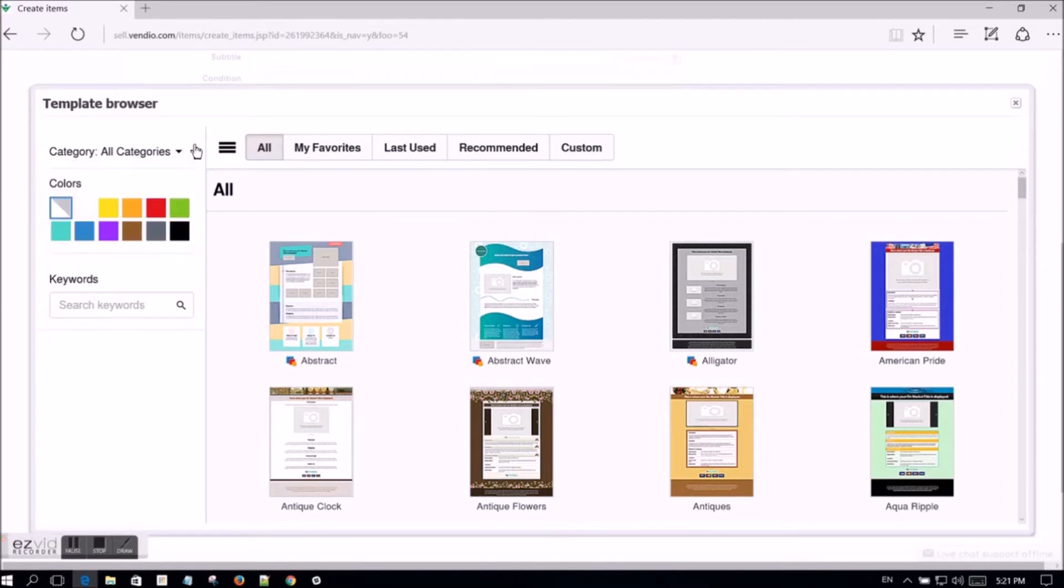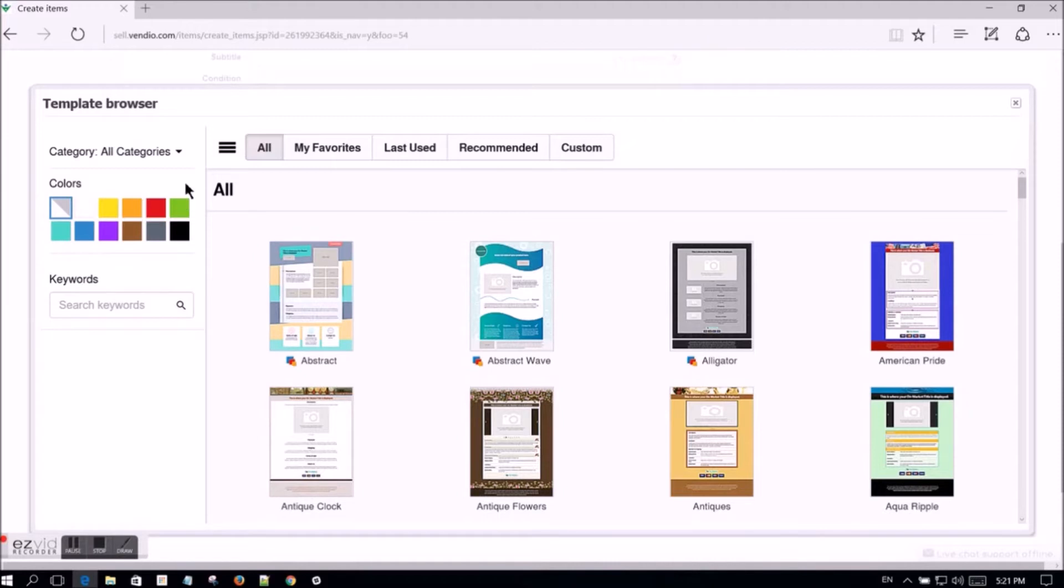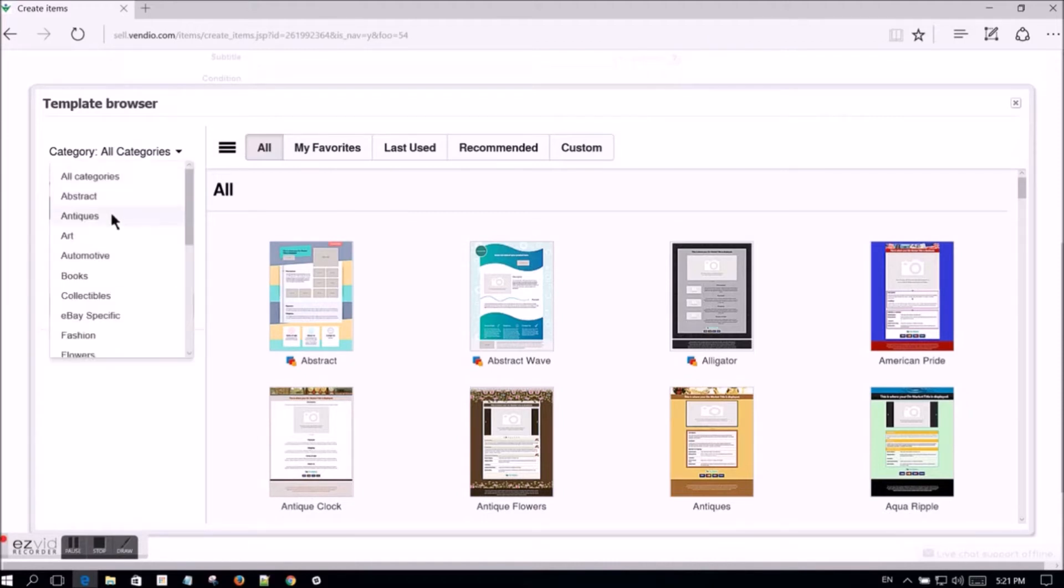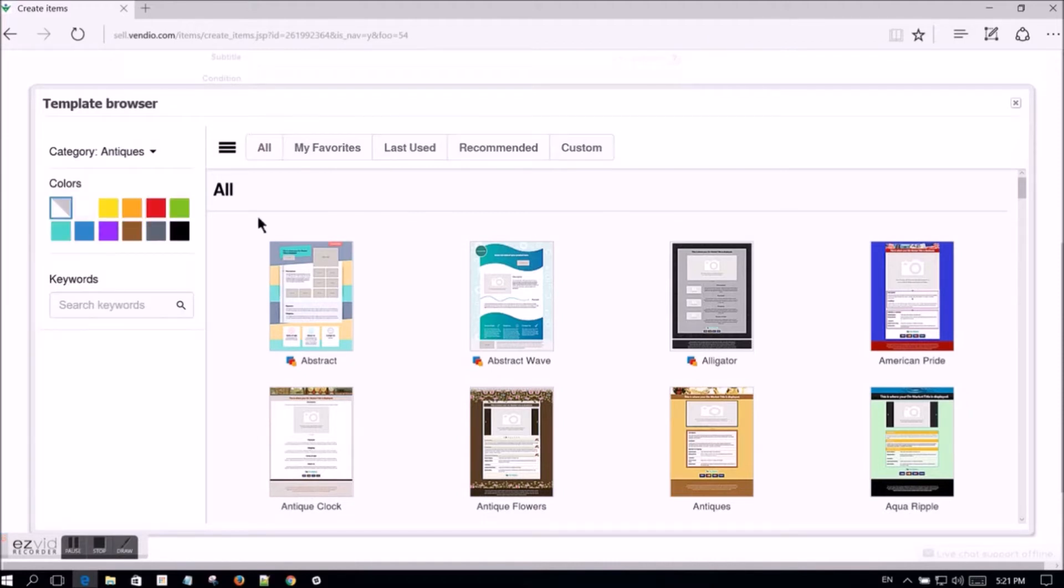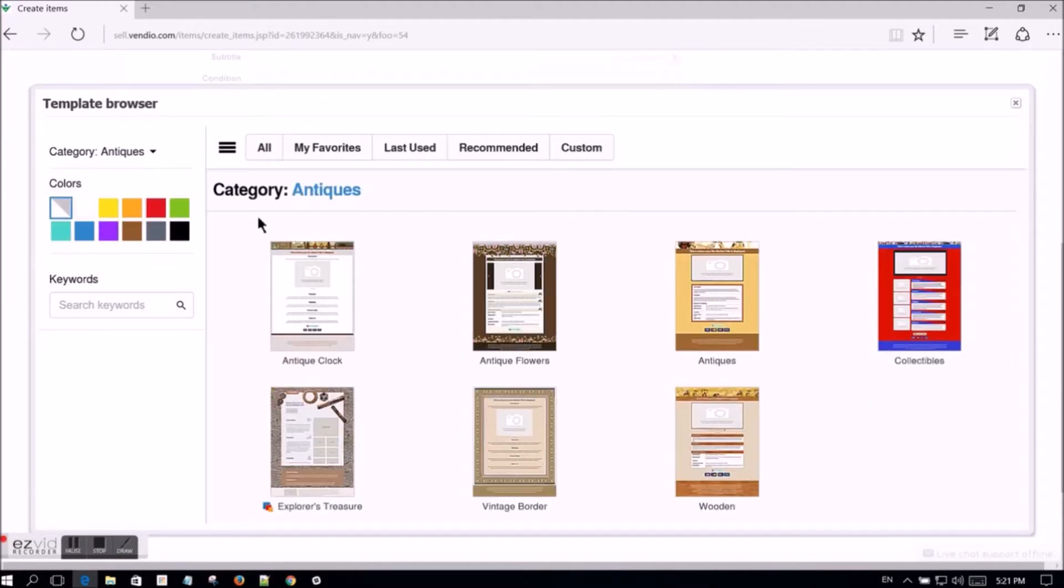There is also a search option where you can search the templates by keyword. By selecting both a category and a color, you can view only those templates that are available in both the category and color of your choice.